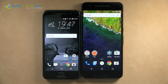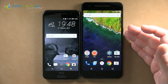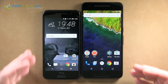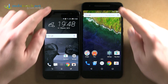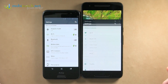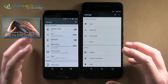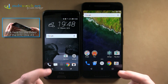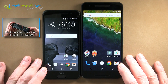Android 6 Marshmallow is here and the first devices have arrived. On the right is the Nexus 6P, on the left the HTC One A9 — both coming with the newest version of Android. In this video I want to show some of the highlight new features of Android 6.